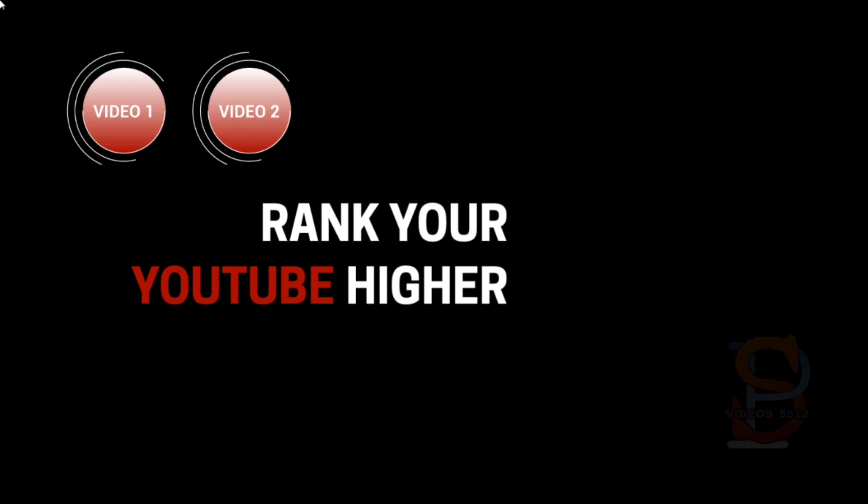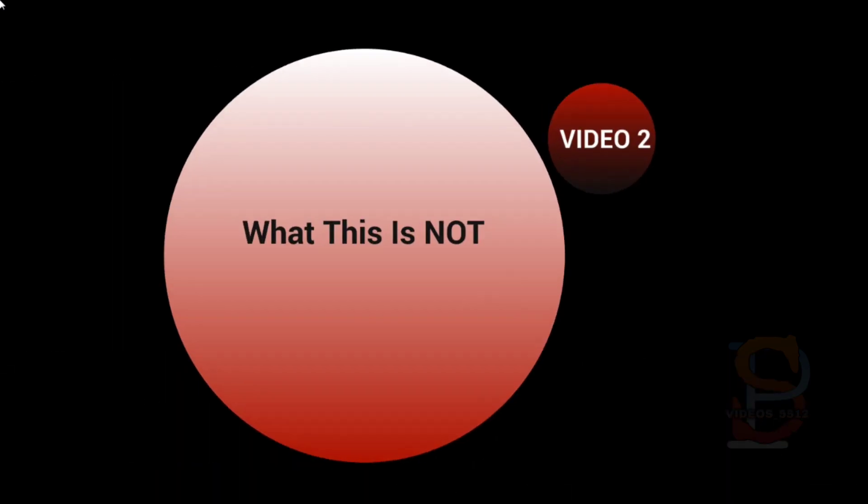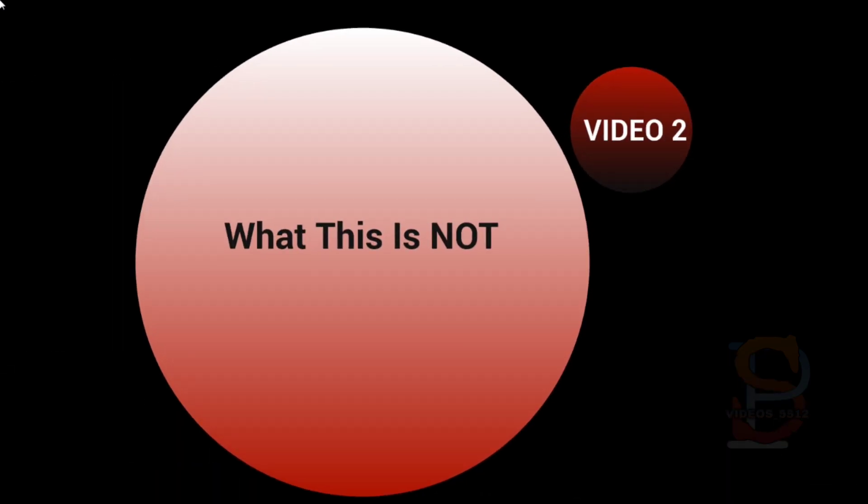Hello and welcome back. This is video number two, and we're going to talk about what this is not. One of the biggest mistakes we see a lot of people make is they assume that they know certain things. They know the strategy, they bring in what they already know and what they've seen work, and automatically assume